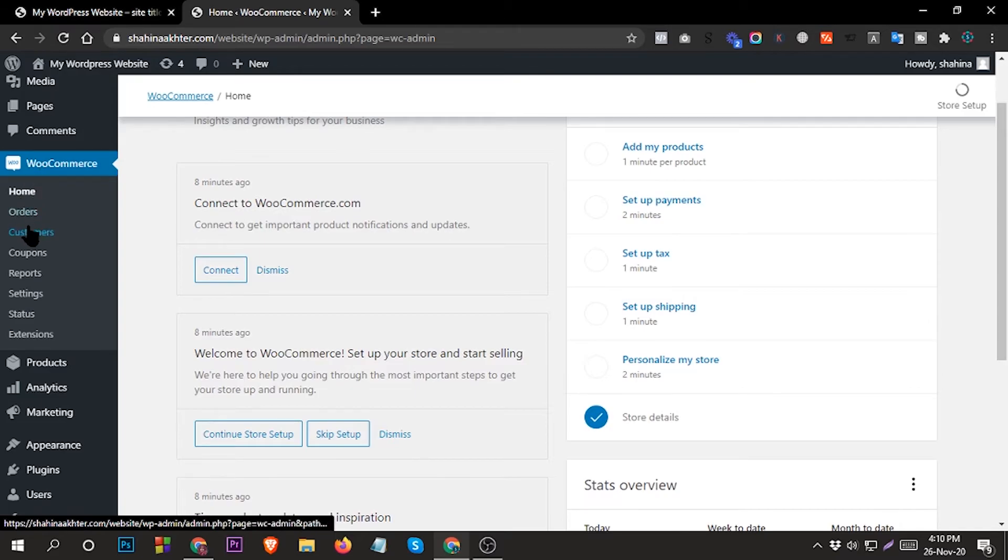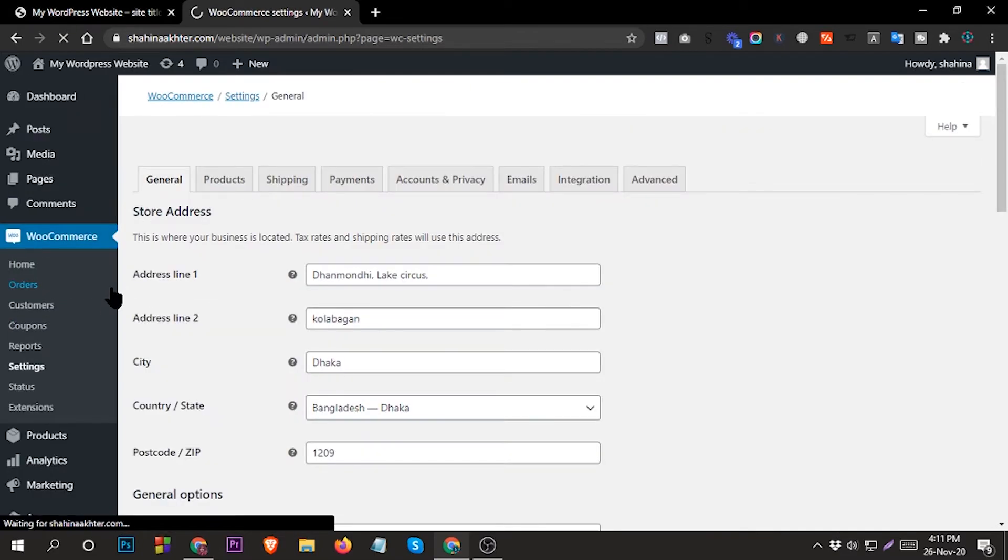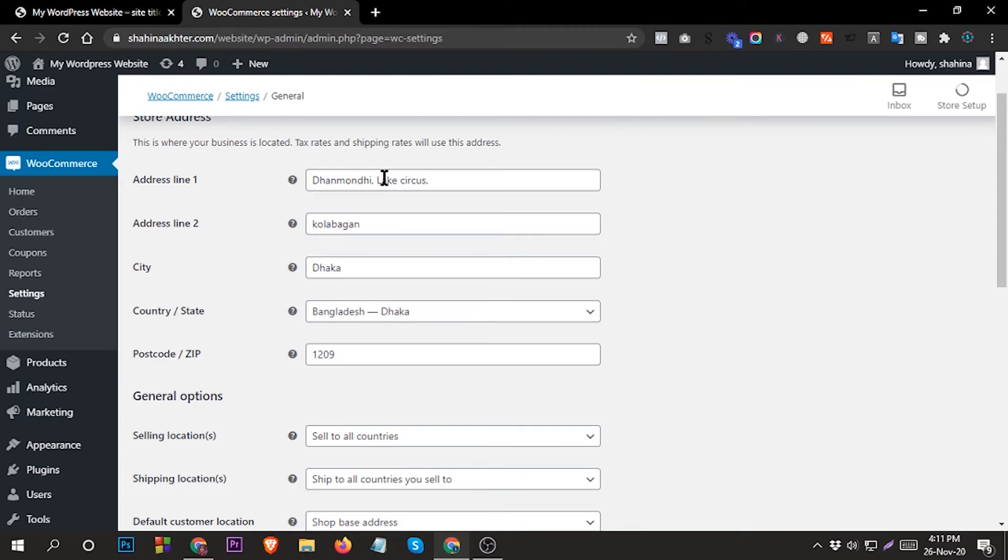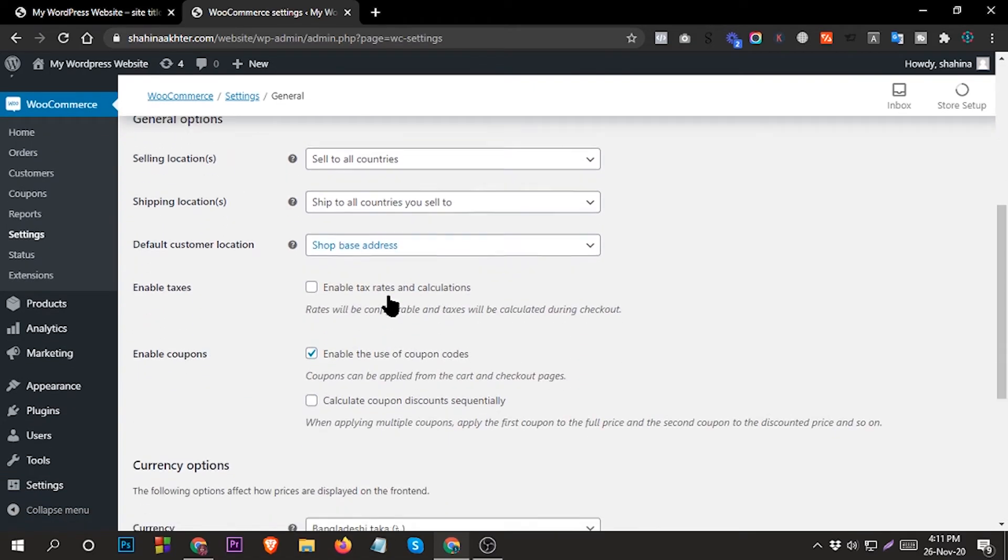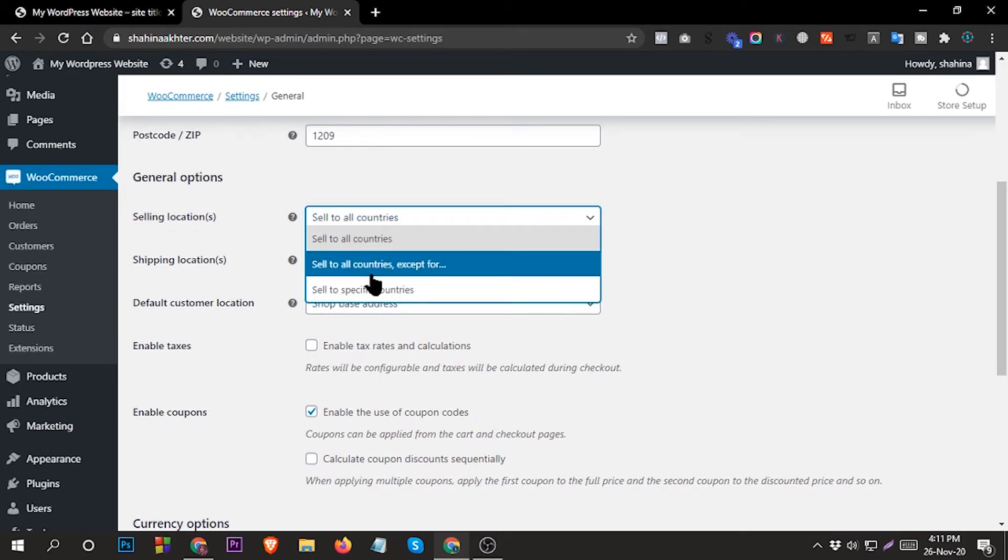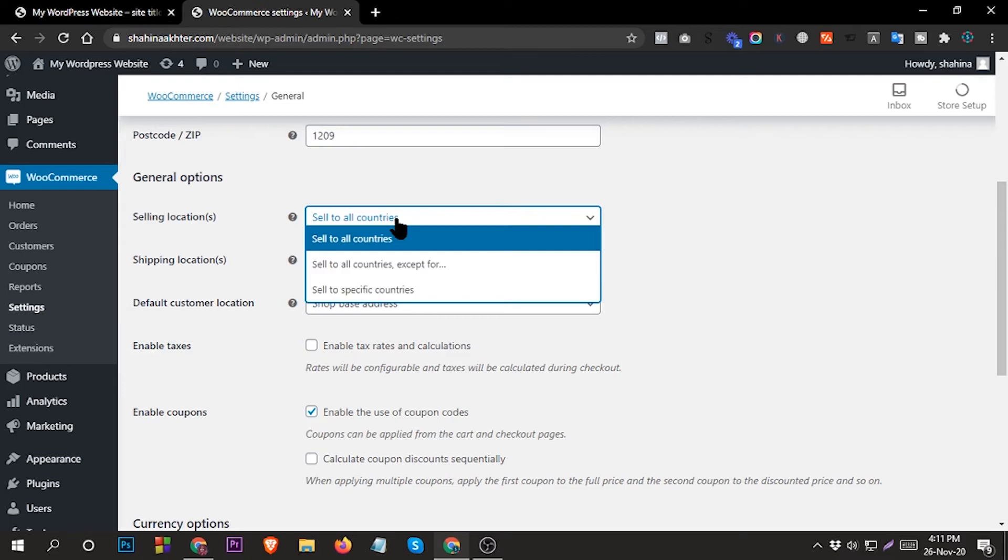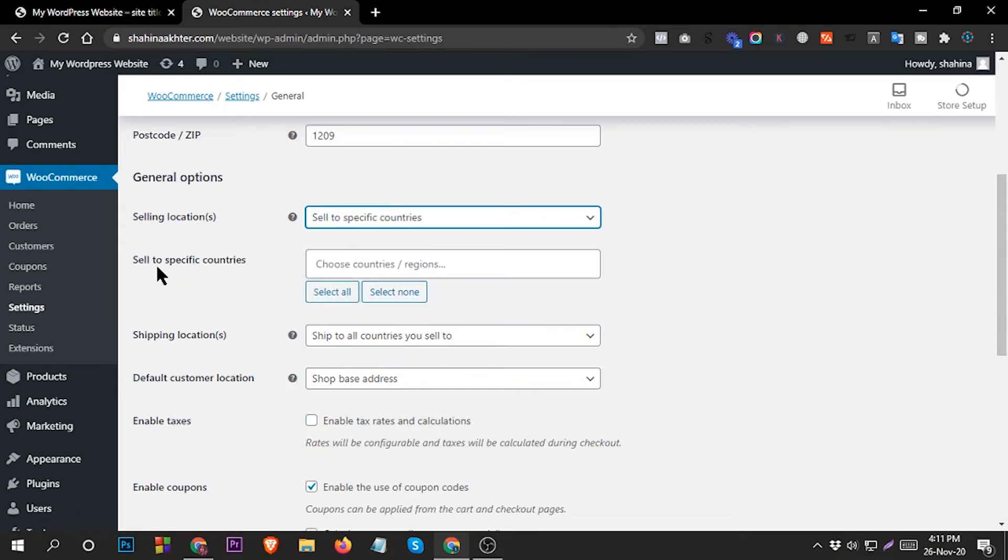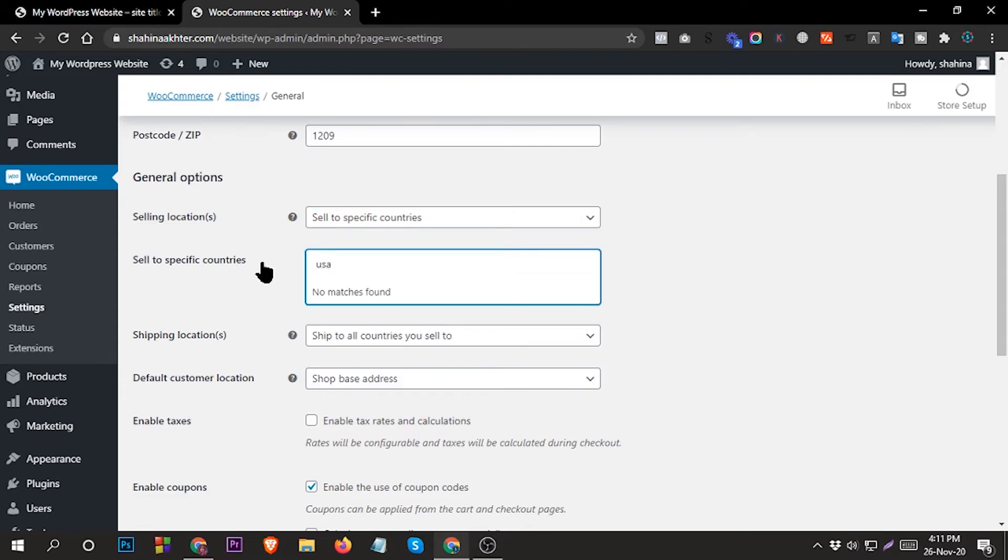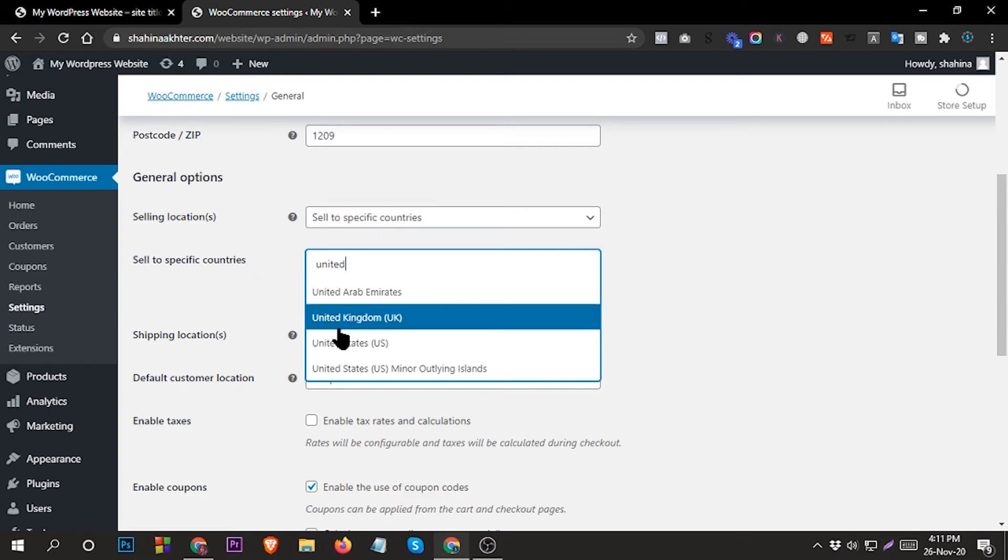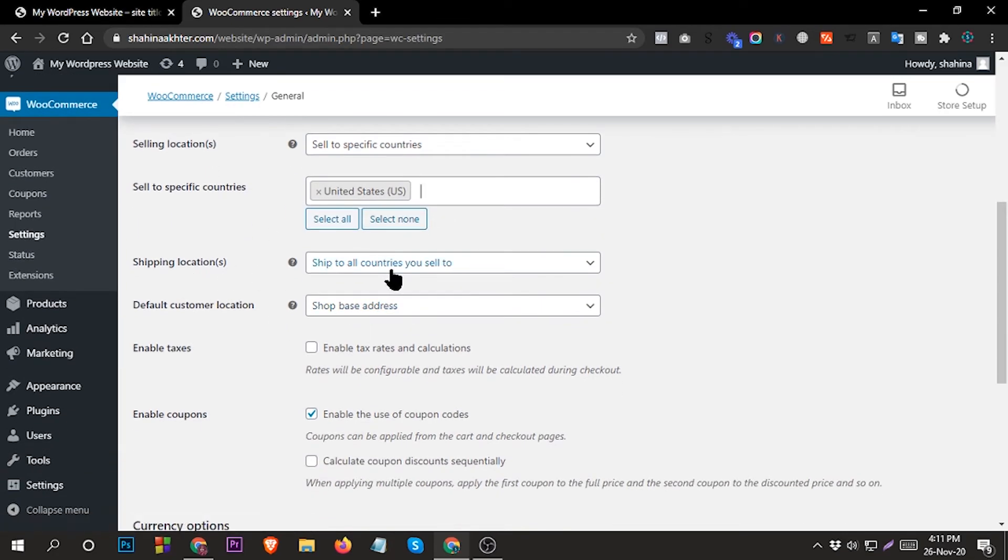From Settings you can also change any address details - everything. From here you can change address, city, currency, everything. You can select sell to all countries, or sell to specific countries. If you want to sell to all countries you can select that, or if you want to sell to a specific country you can select one, or sell to specific countries - you can select USA or multiple countries. Or if you want to select all countries, select all countries.